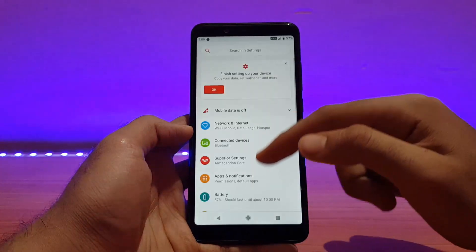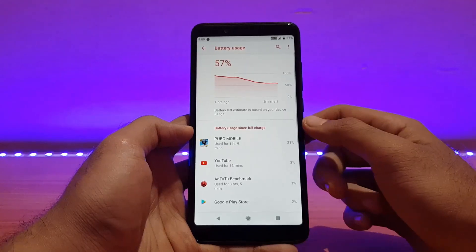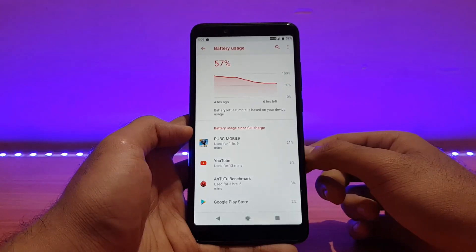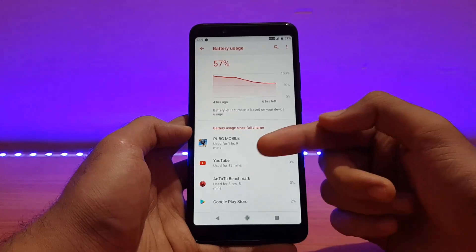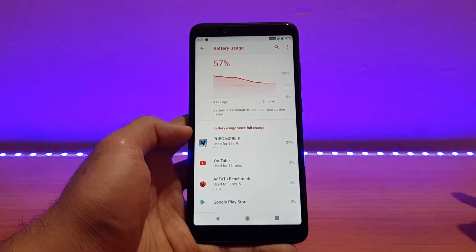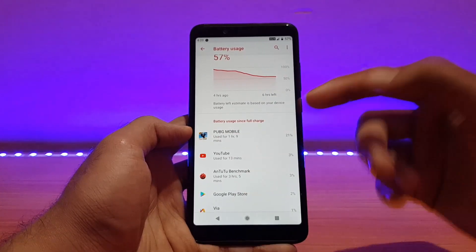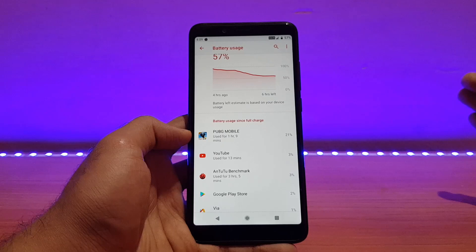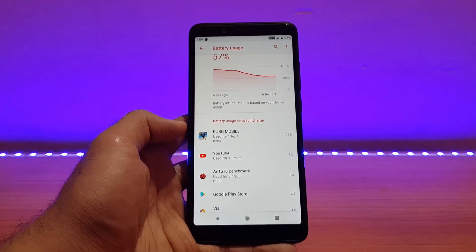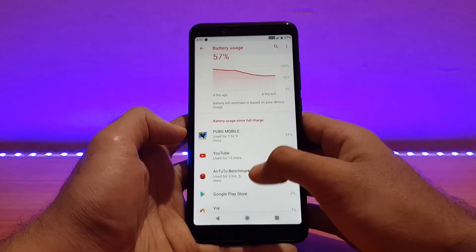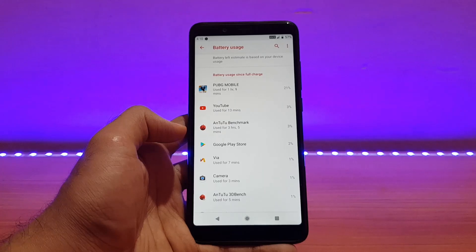Talking about battery life, let me show you the battery stats. When I first booted the ROM, the device was around 92% charge. After playing PUBG for almost one hour, the battery was at around 22 to 23%, which is really good. This is approximate but it's better than some other ROMs and similar to the Resurrection Remix ROM. I also used YouTube for around 15 minutes and the battery drain was about 5%.